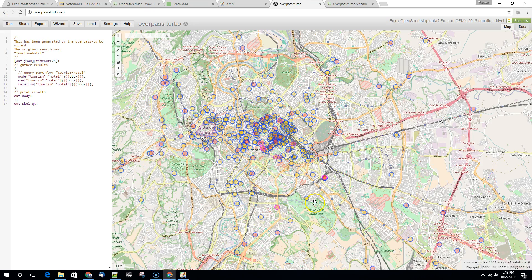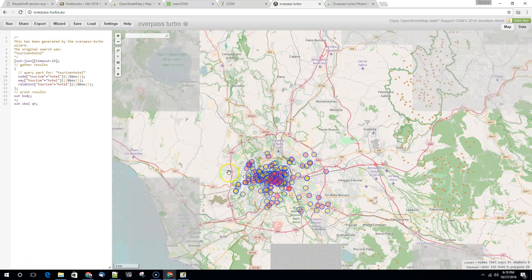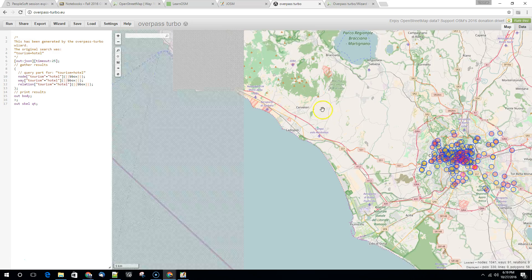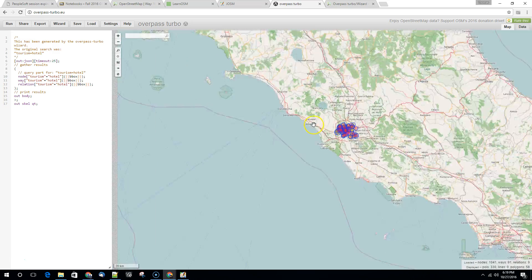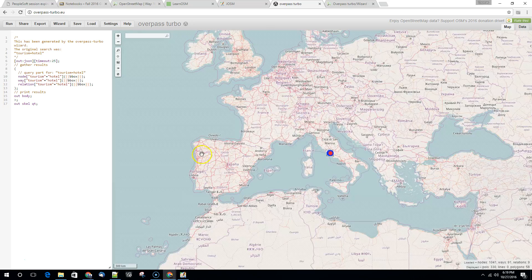A lot of hotels. So this is Rome. We could run this query. You'll notice that it's only going to look for things within its view. So we could do the same thing somewhere else.